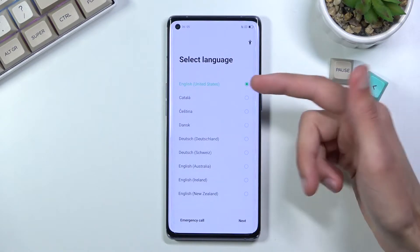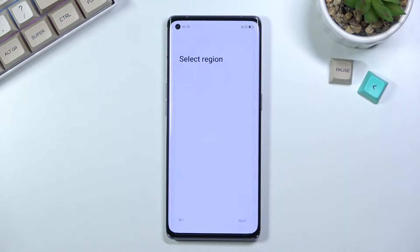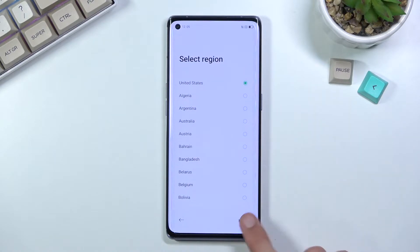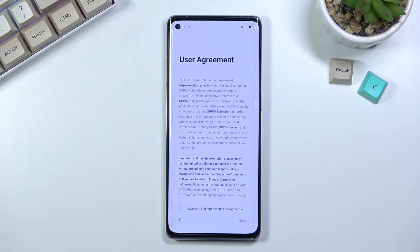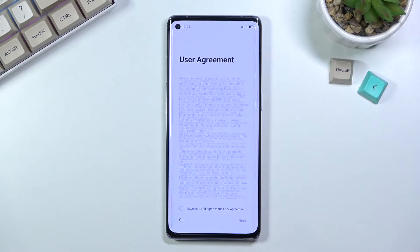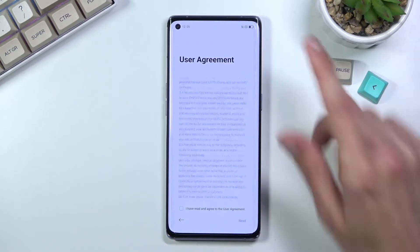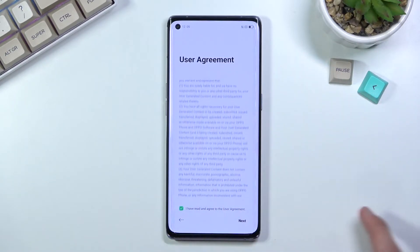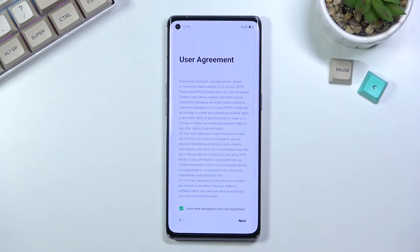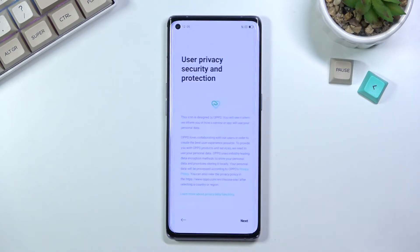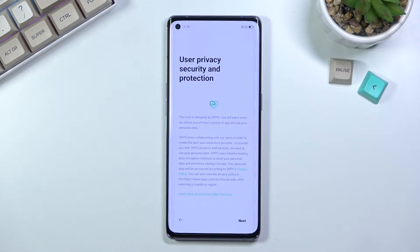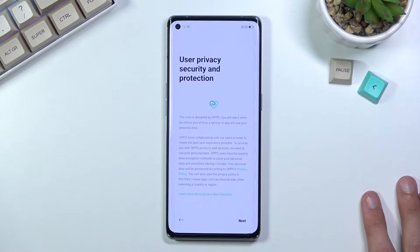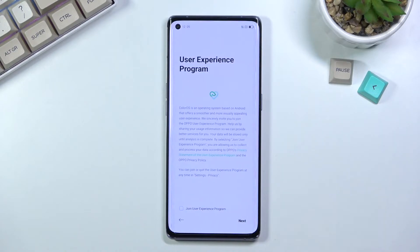I'll be sticking with English, so I'm just going to select next, then I can select my region. On the next page, obviously no device can go without a user agreement — because no one wants lawsuits — so you need to select that you have read and agreed to it. Then we go to the next page which has user privacy, security, and protection, where we only have the next option anyway.